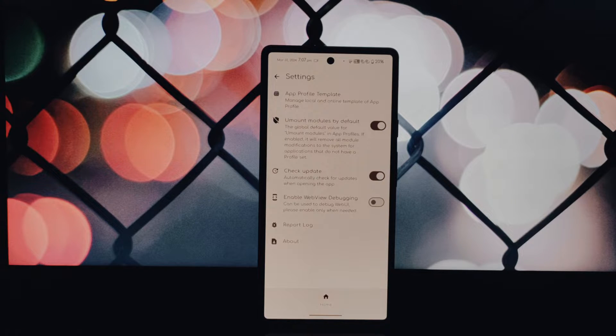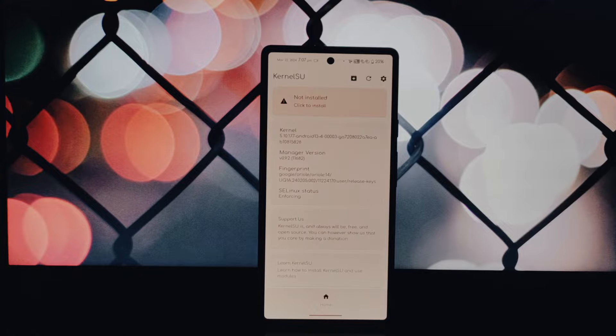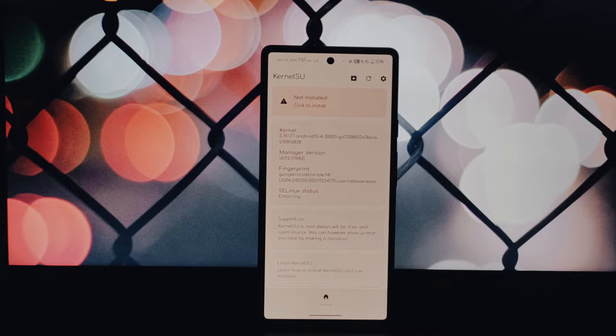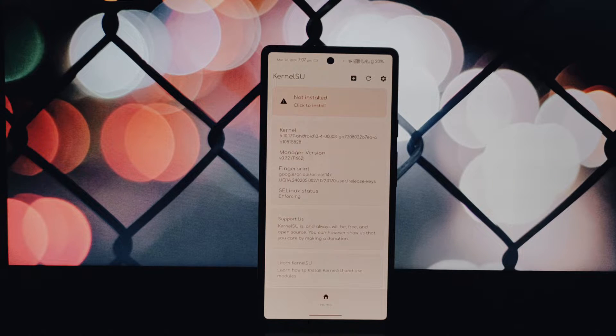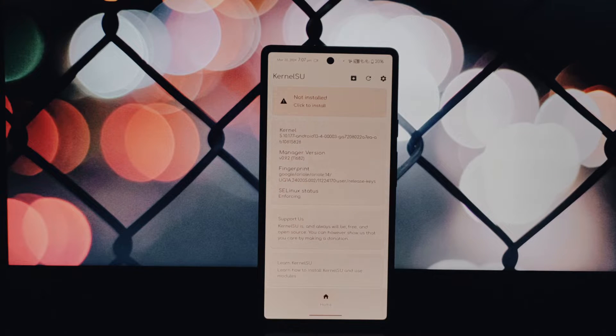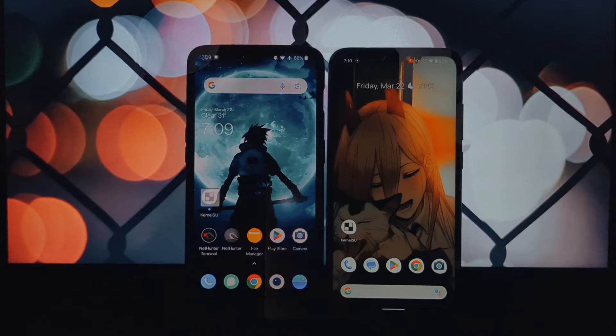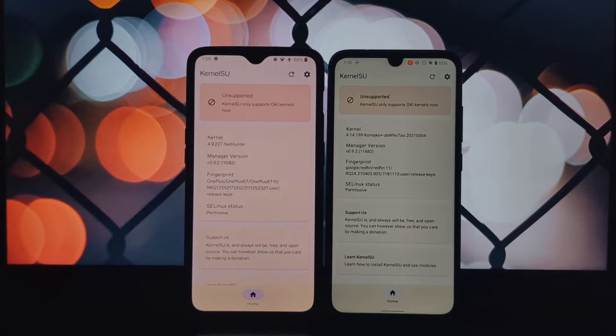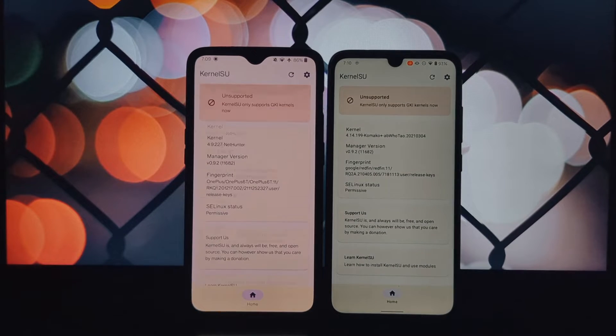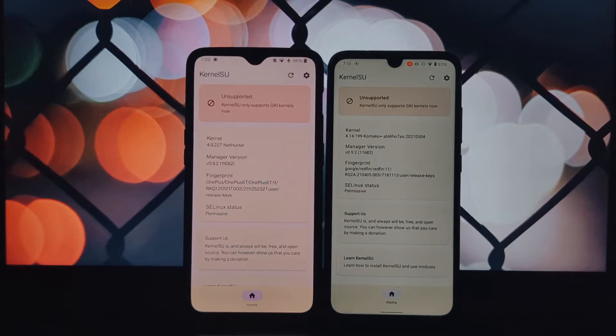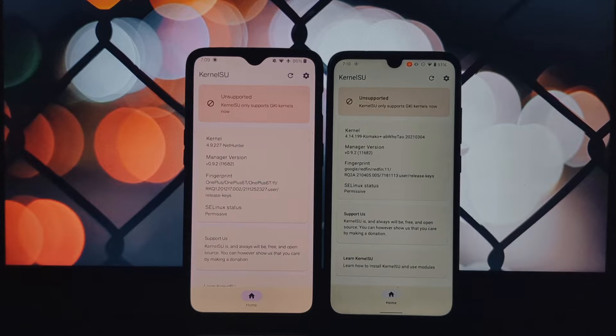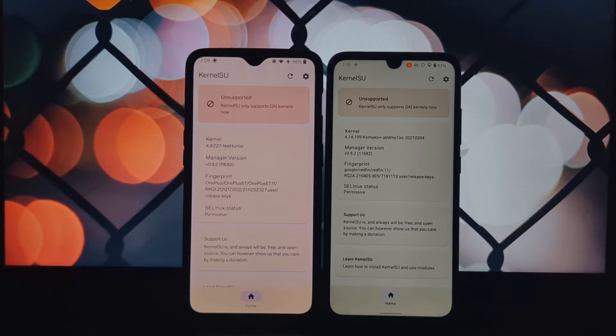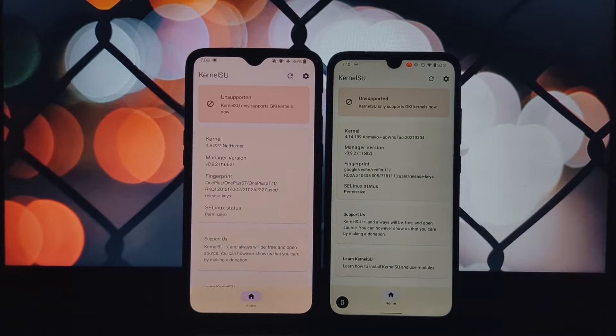Check if your device is compatible with kernel-su. Download the kernel-su manager app from Github and install it. If it shows not installed, your device is supported. If it says unsupported, unfortunately you'll need to look for another method.